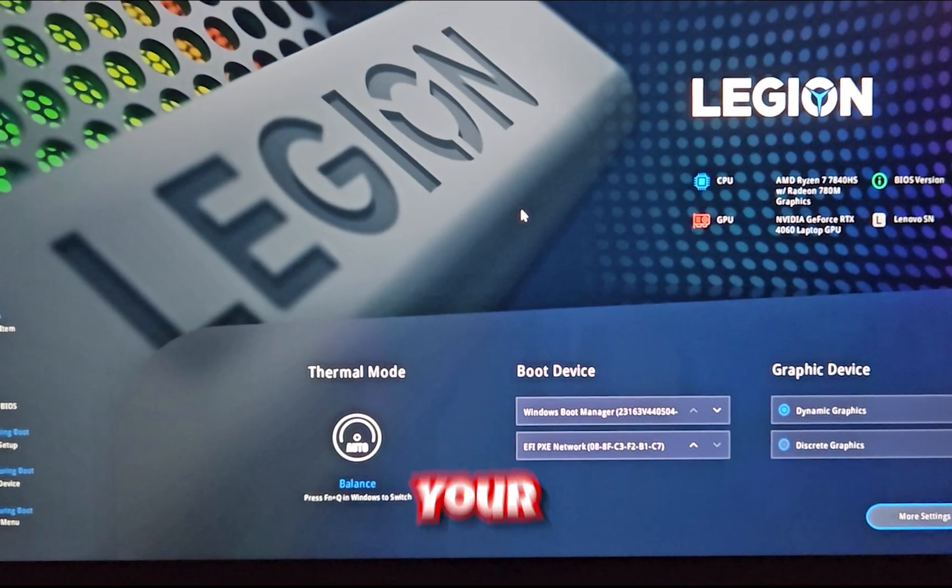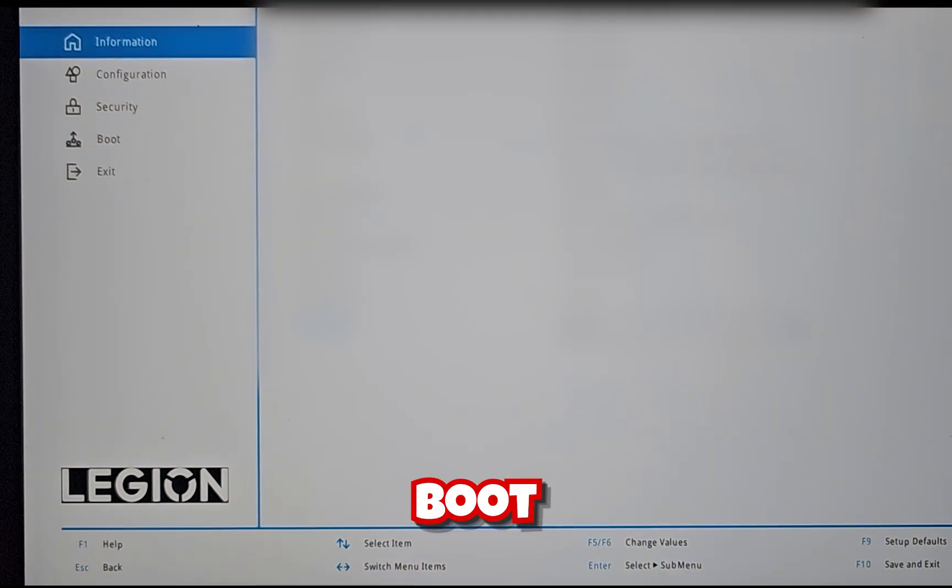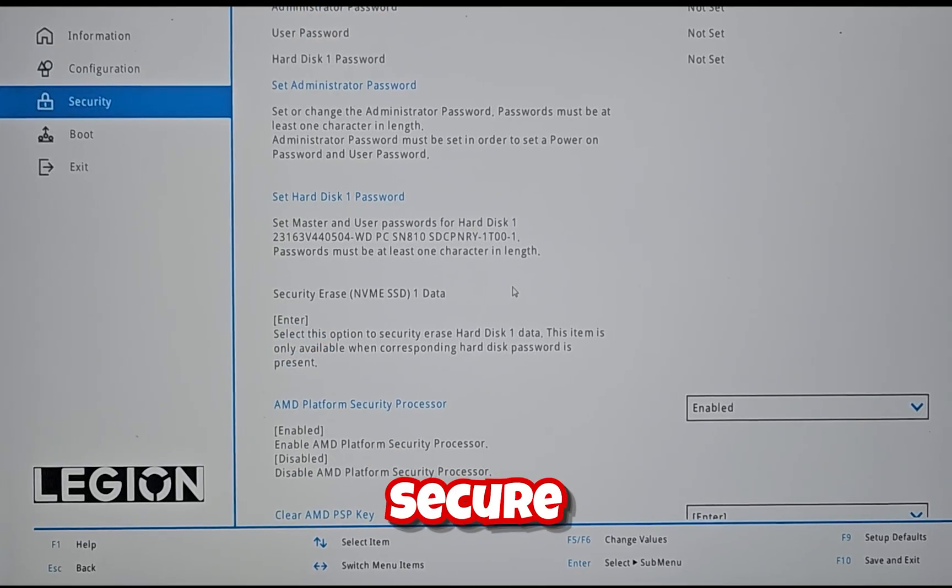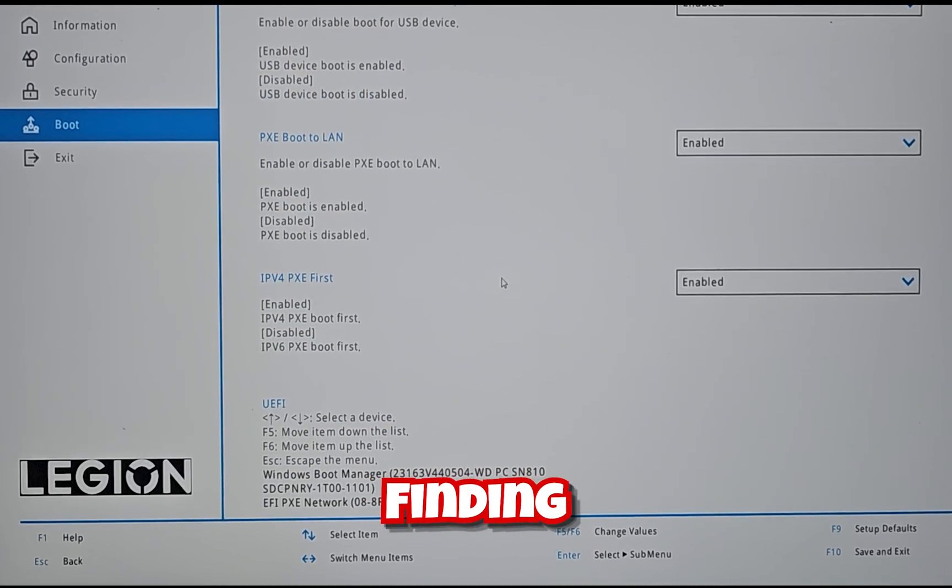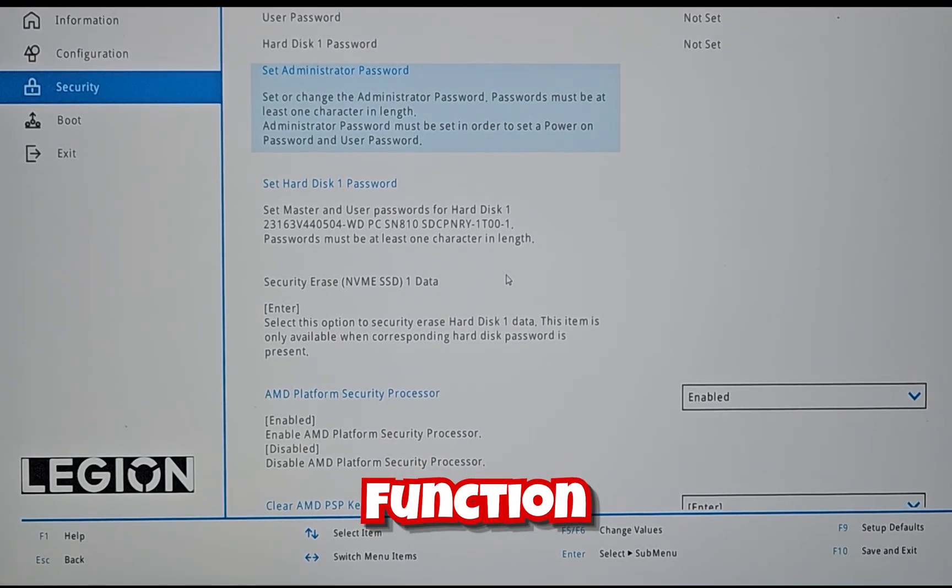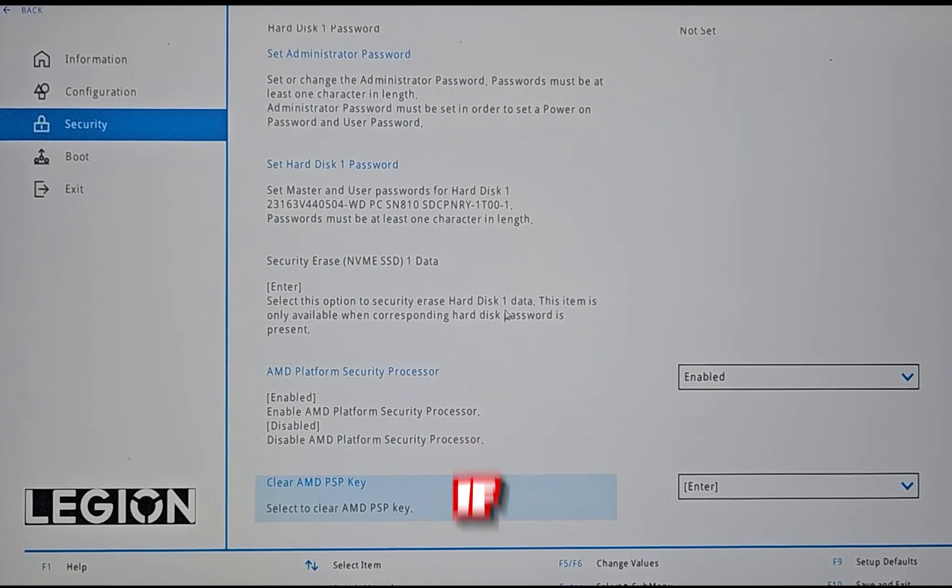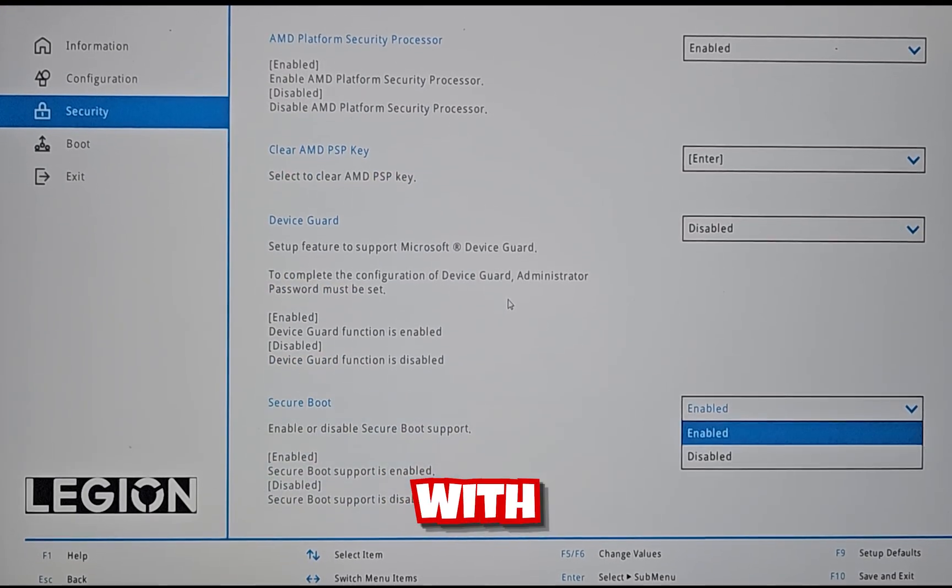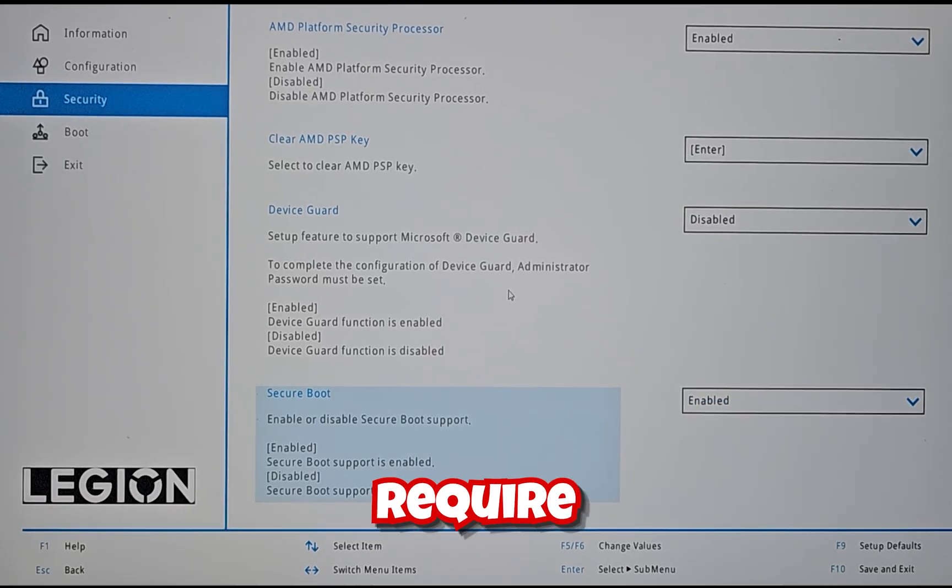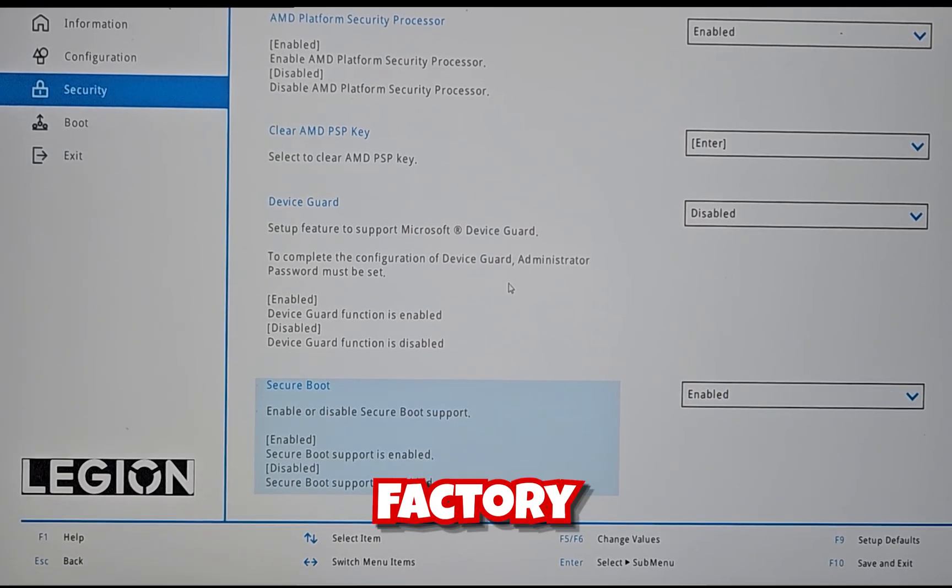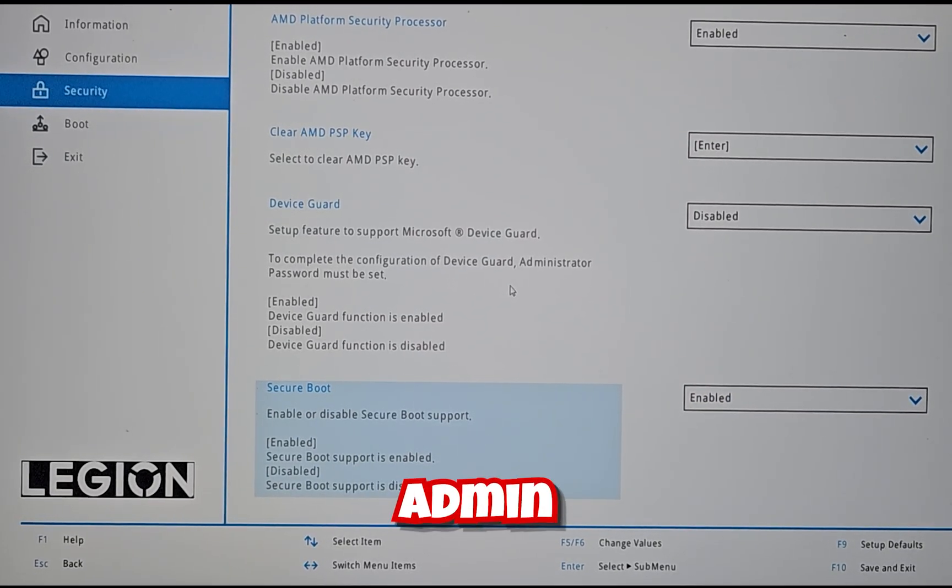This will enter into your BIOS, navigate to either the Boot or Security tab and enable Secure Boot. If you're having trouble finding it, some BIOS have a search function accessible by pressing F9. If you can't change the setting, check with your manufacturer, as some may require resetting secure boot keys to factory values or enabling the admin password.